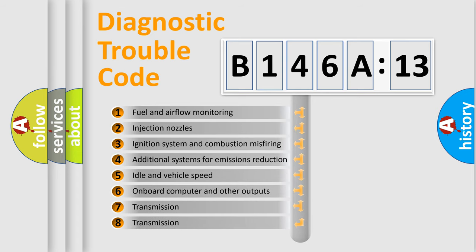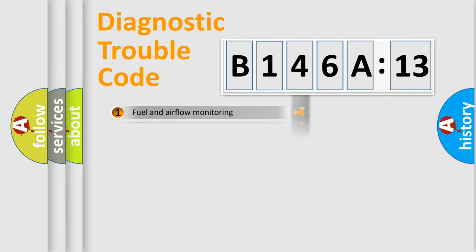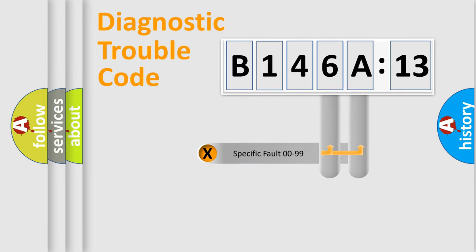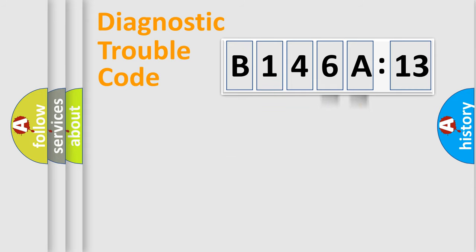The third character specifies a subset of errors. The distribution shown is valid only for the standardized DTC code. Only the last two characters define the specific fault of the group.